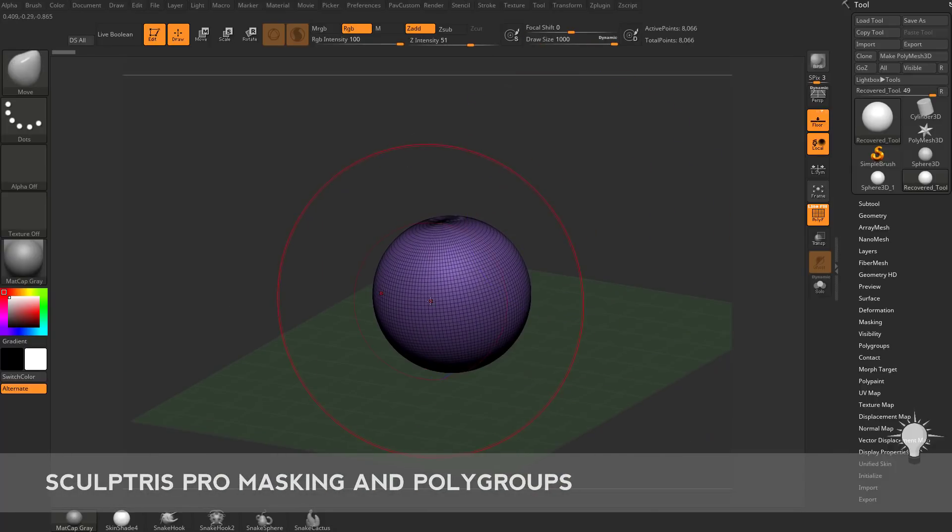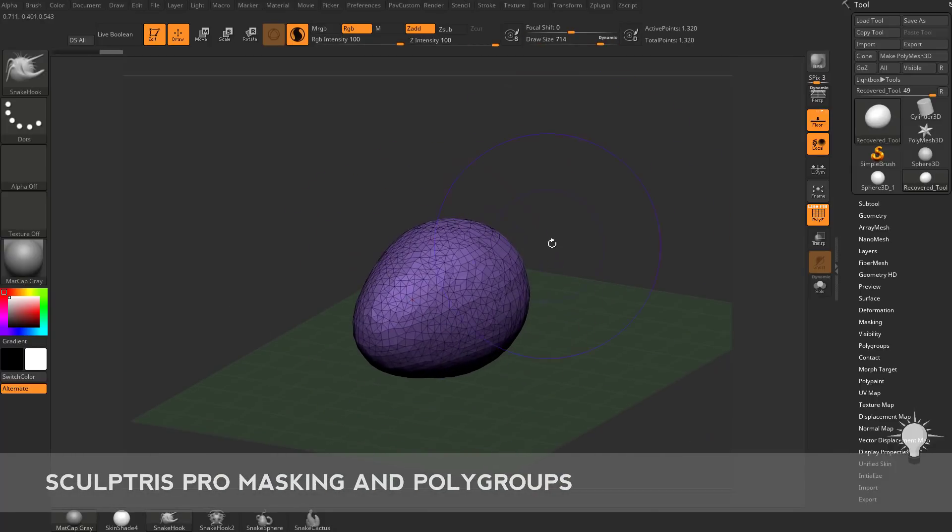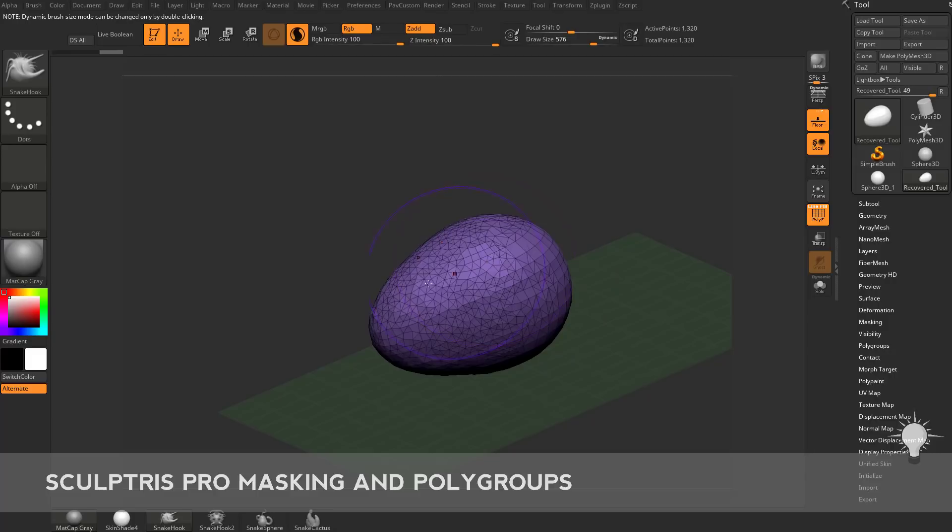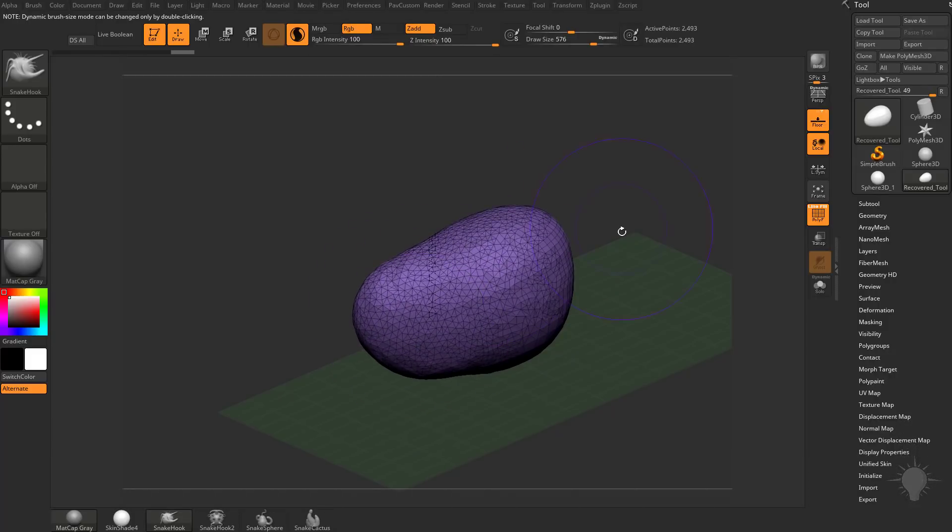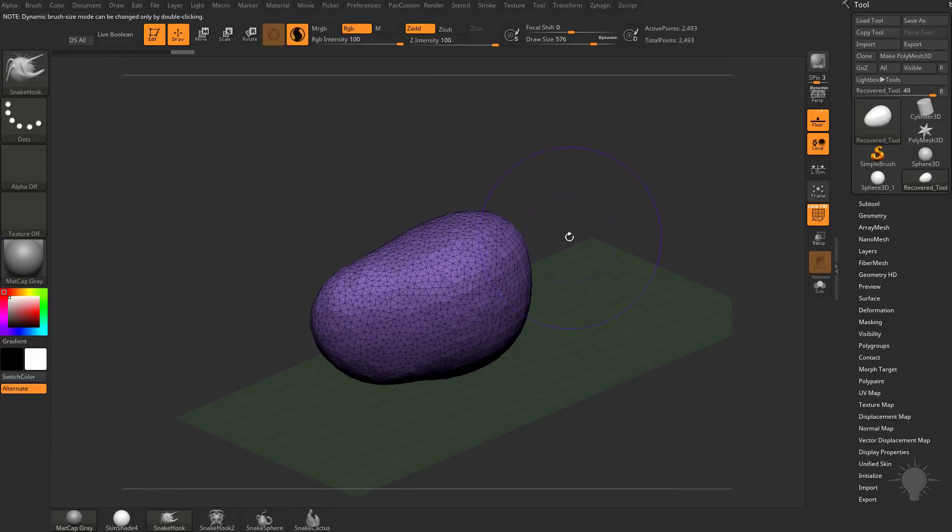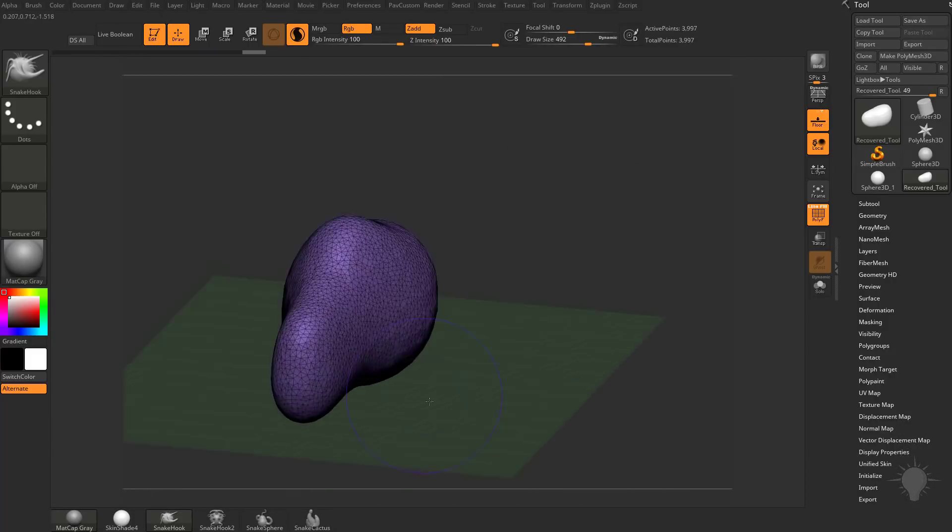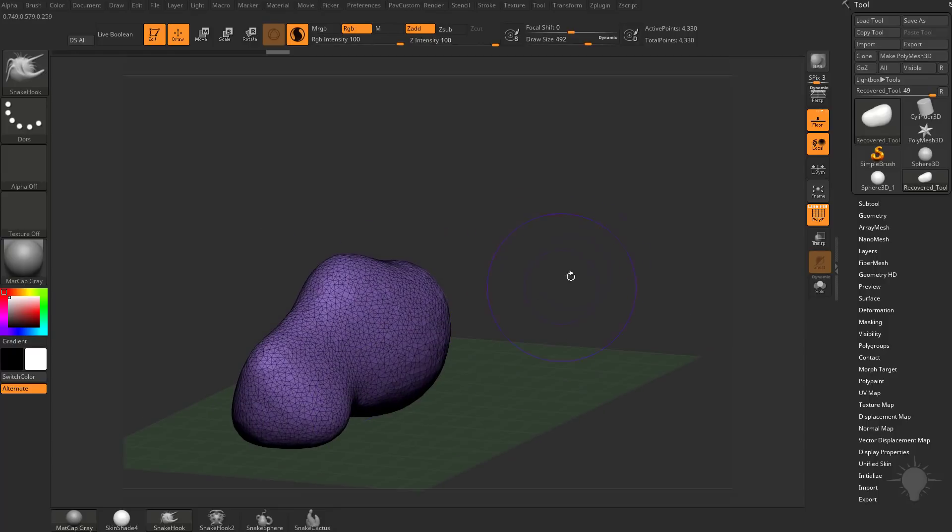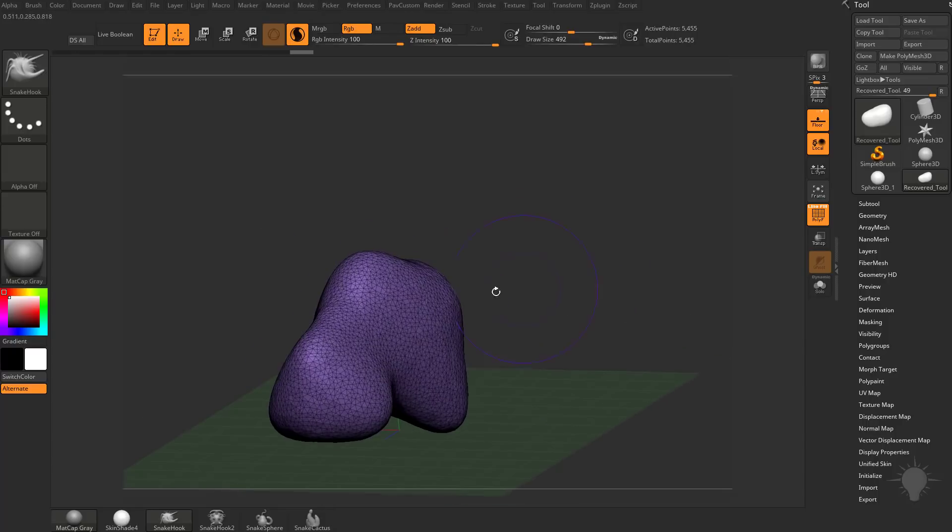So you can see very quickly, we can go through and make your brush size really big when using, for example, Snake Hook, and we can just begin pulling out shapes.